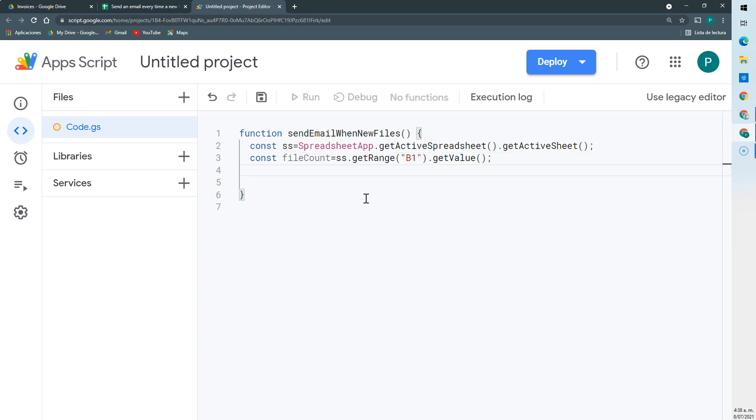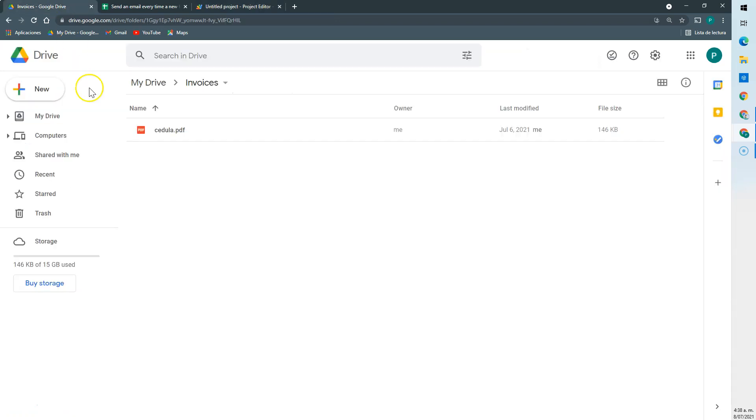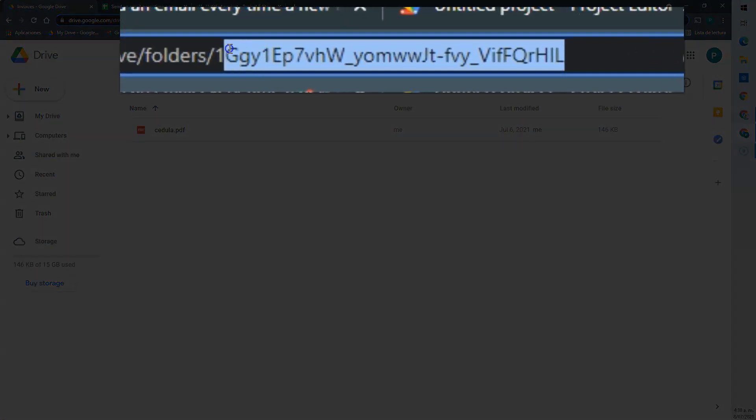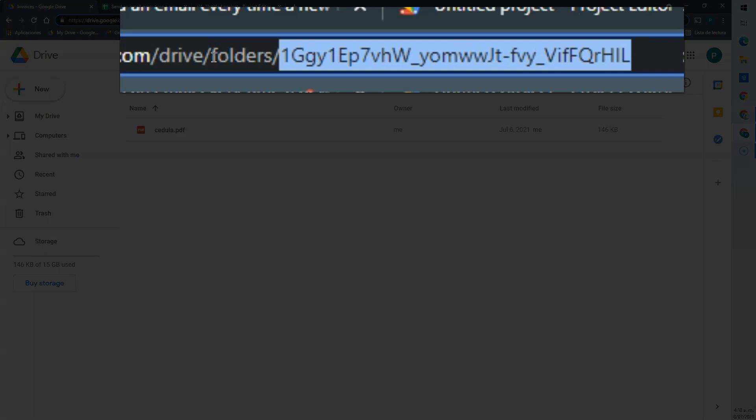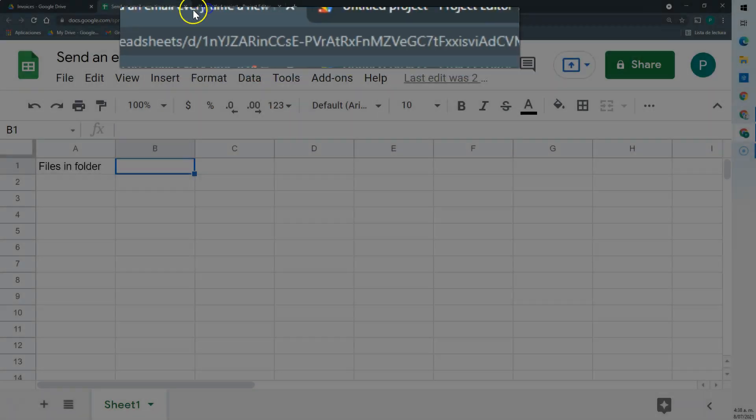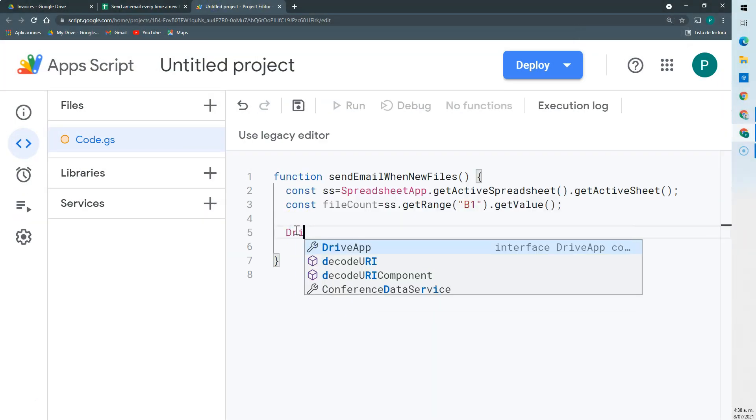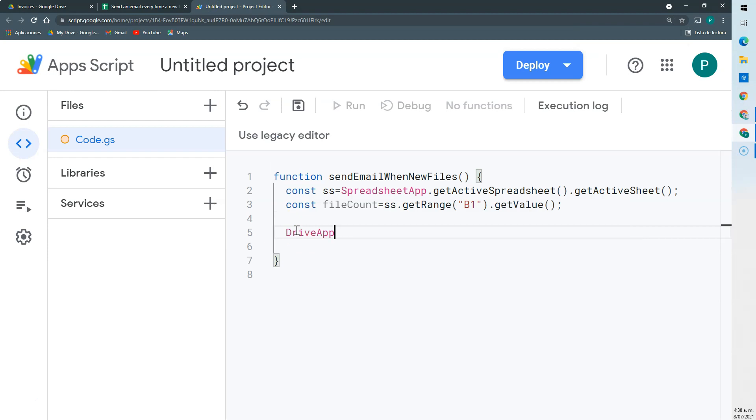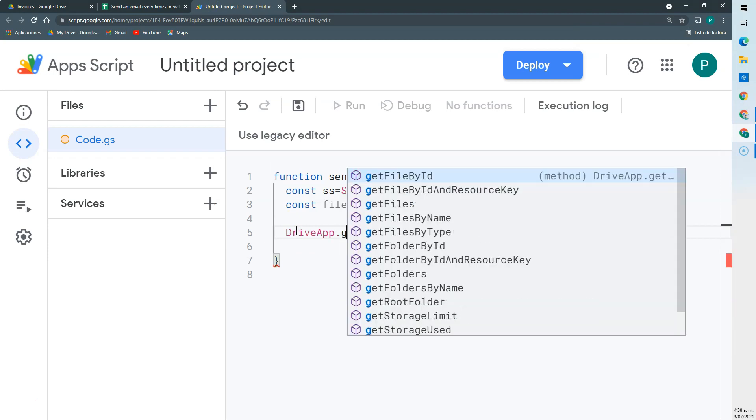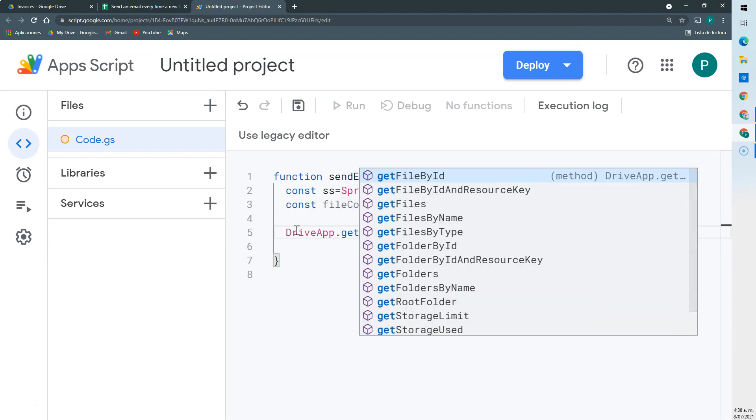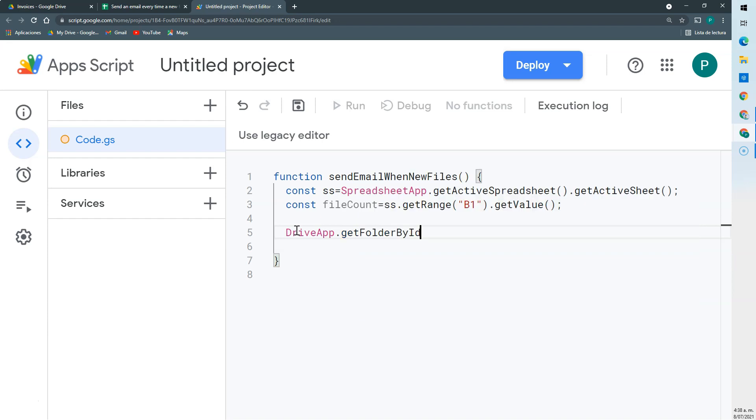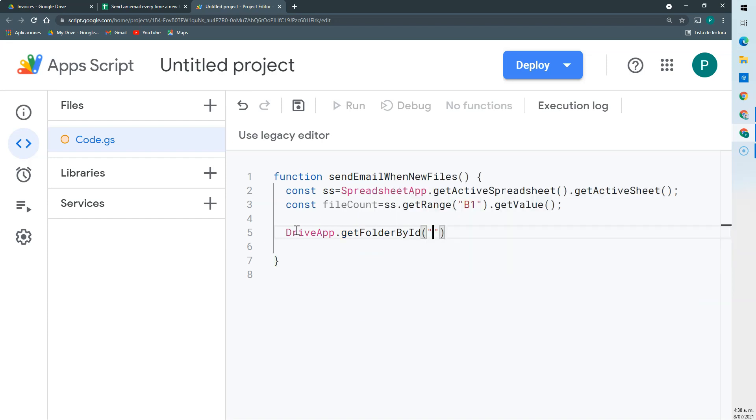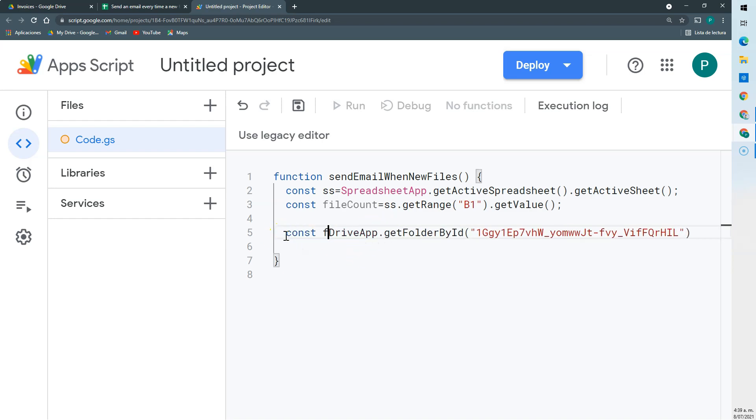Then we're going to connect with our file. This file, and we don't need the name, what we need is this id. And we'll connect with the driveApp and with this getFolderById method. And we're going to paste under quotation marks our id. We can call this folder.